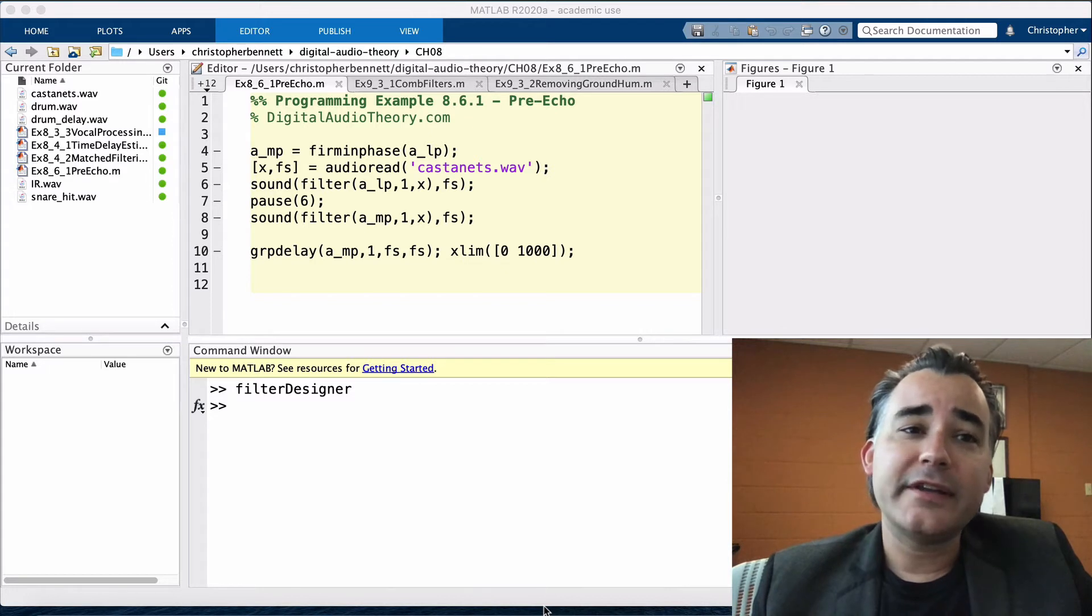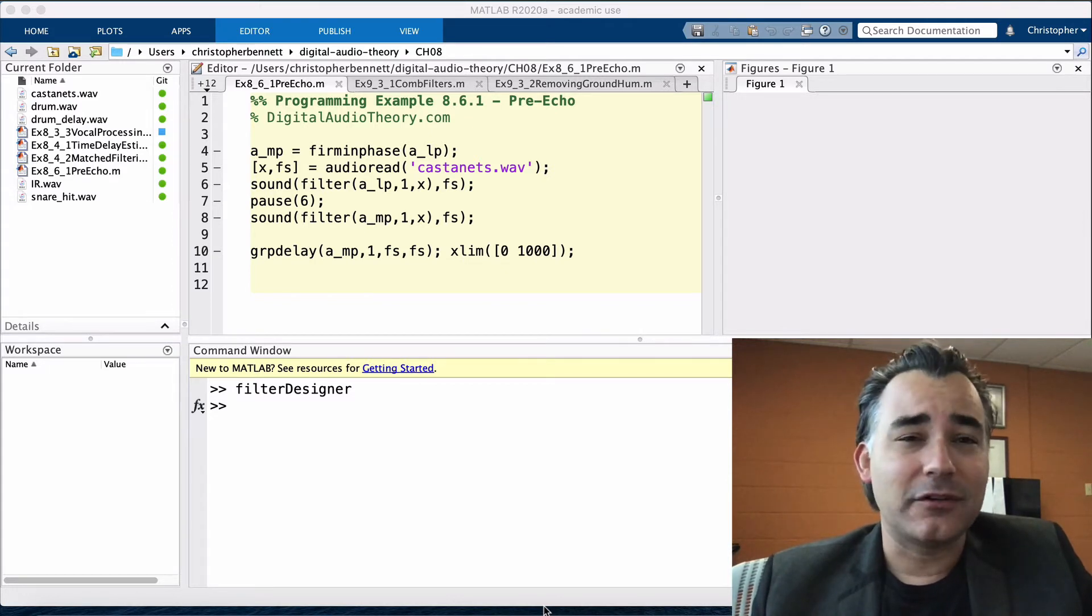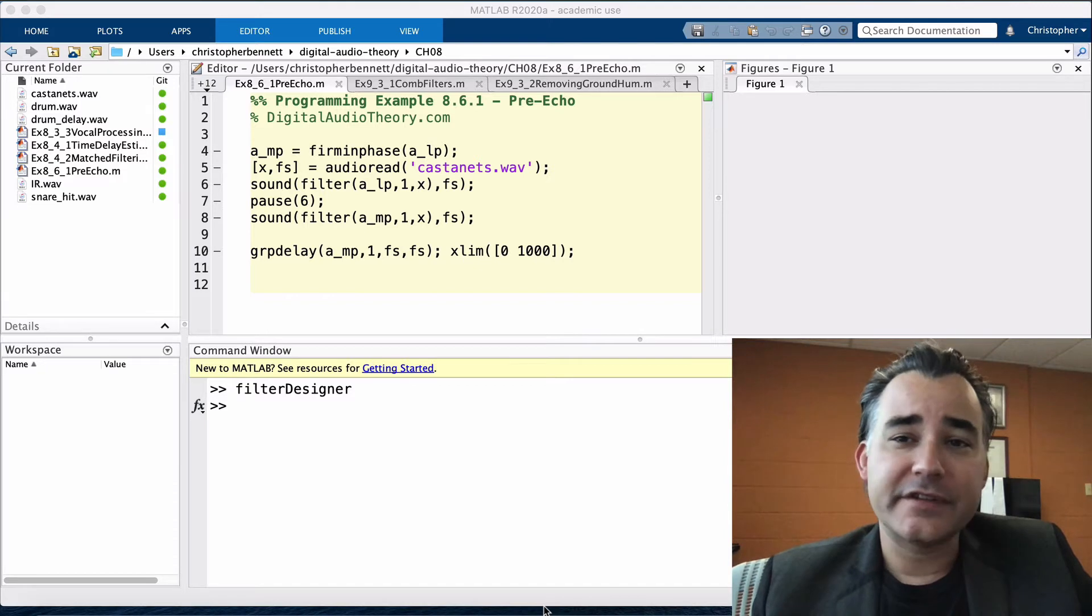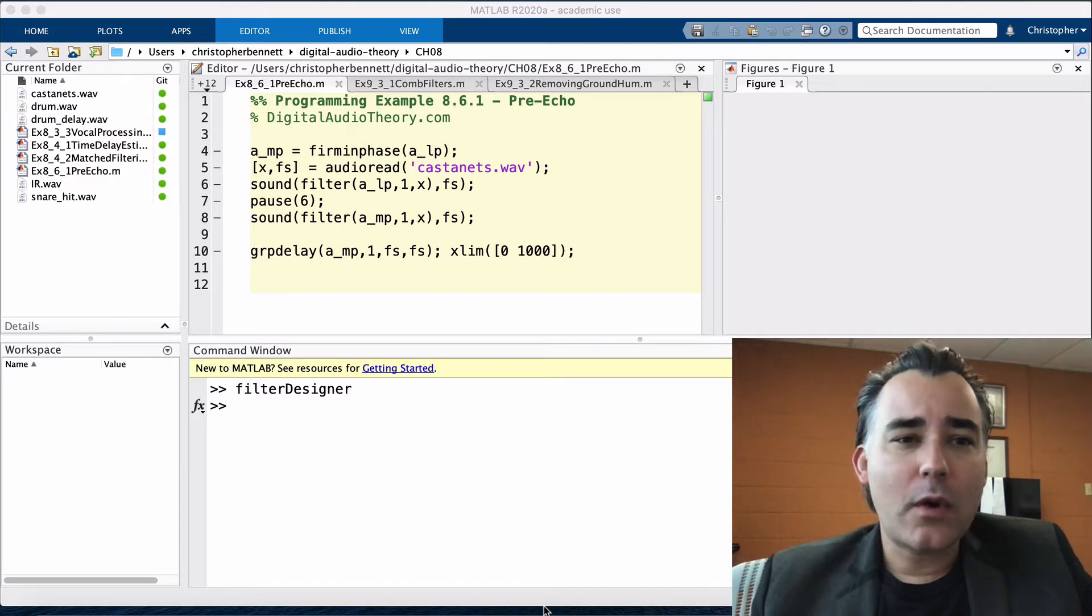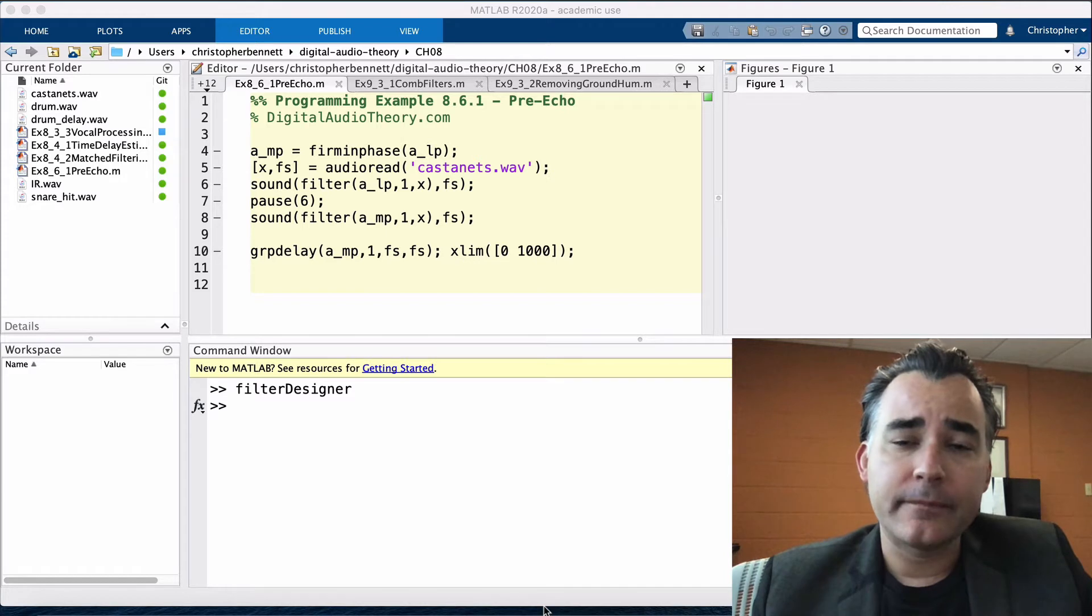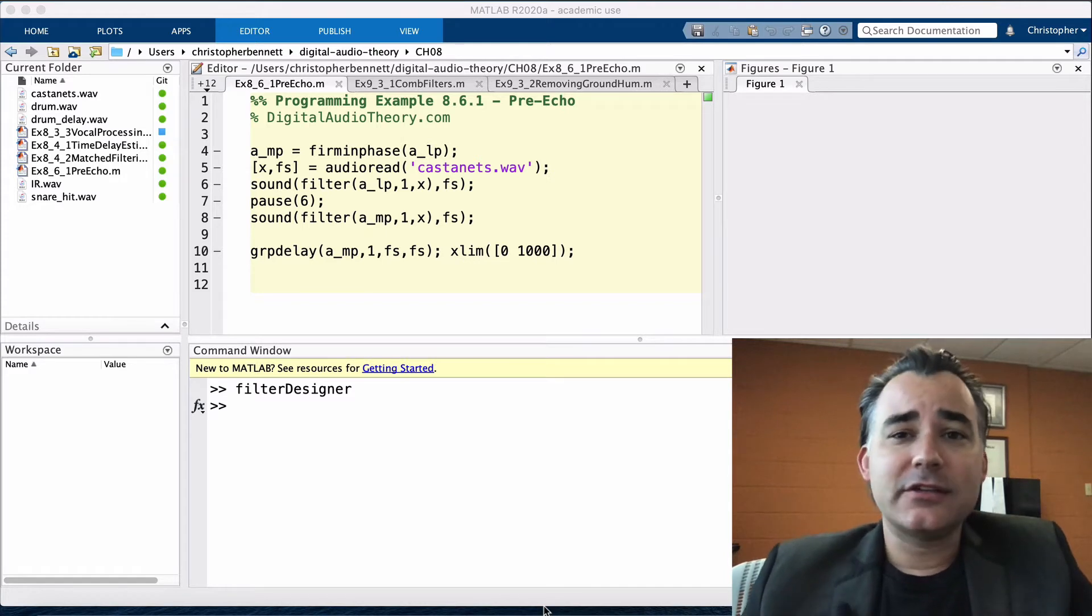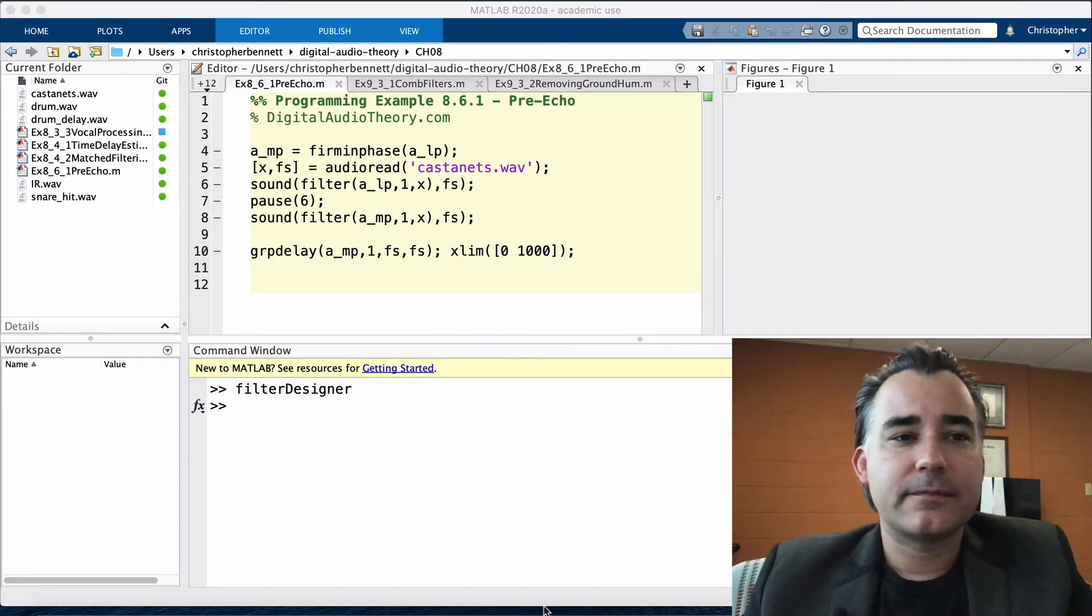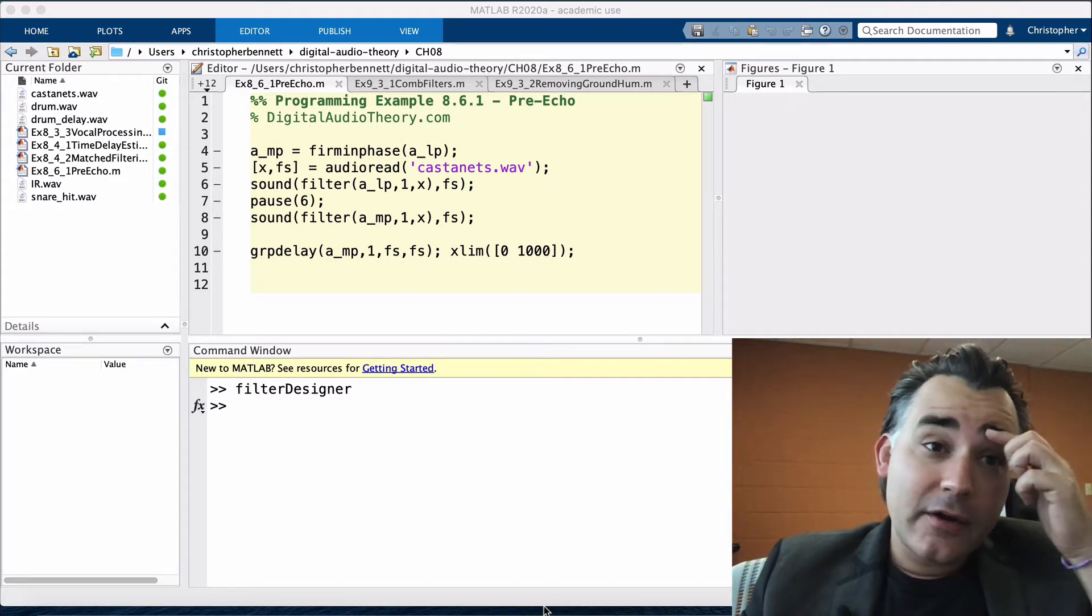While linear phase filters are ideal at preserving the overall wave shape of the signal they affect, they may require a larger order, impose a larger delay, and introduce pre-echo when compared to other types of filters.